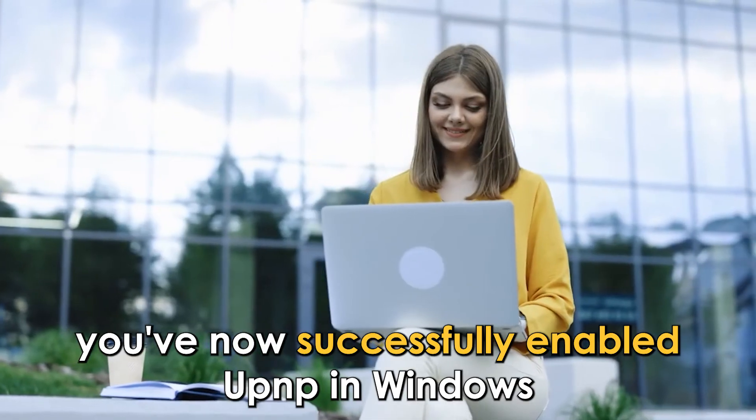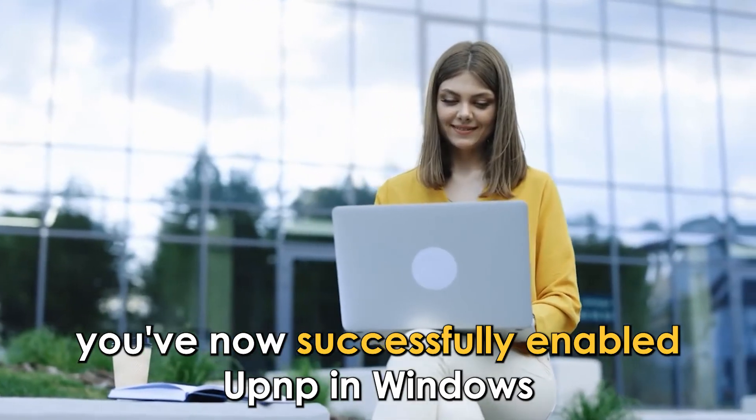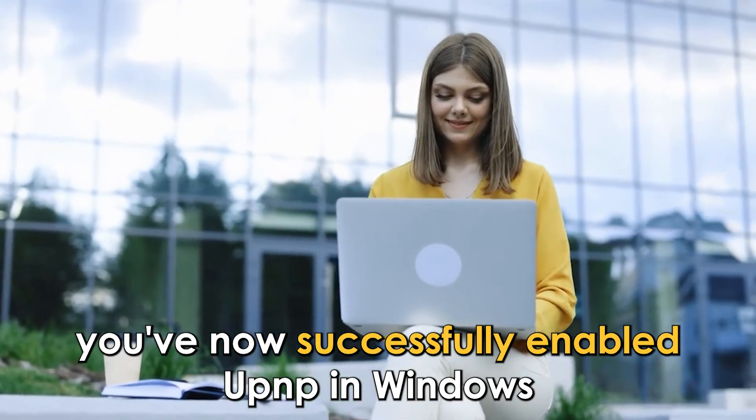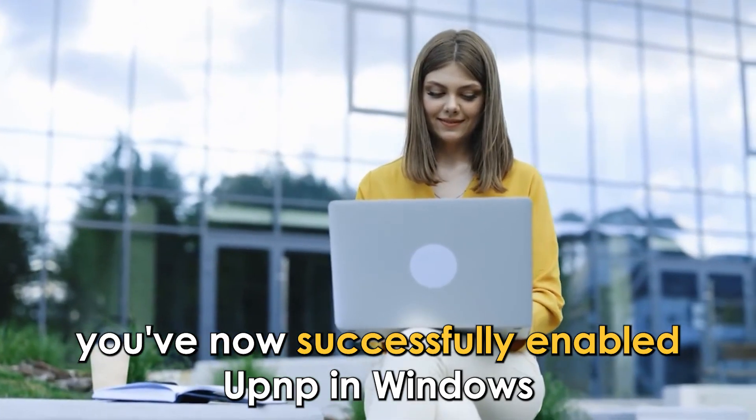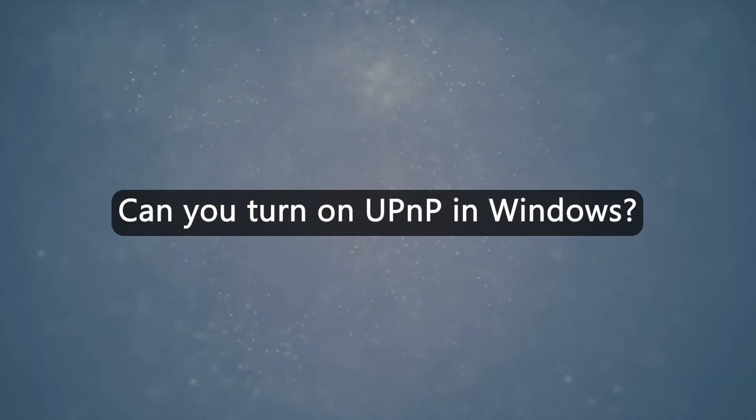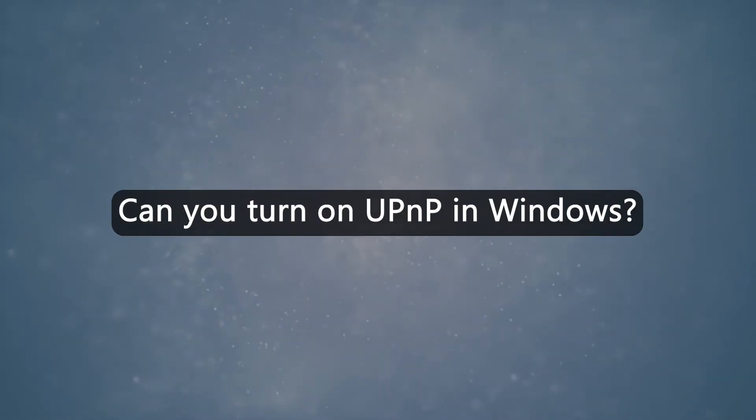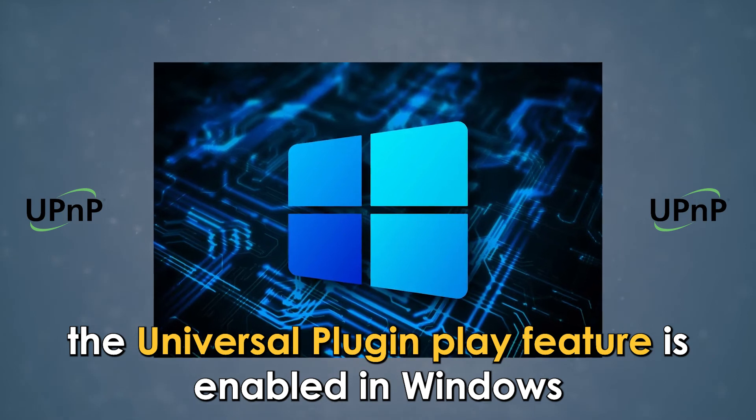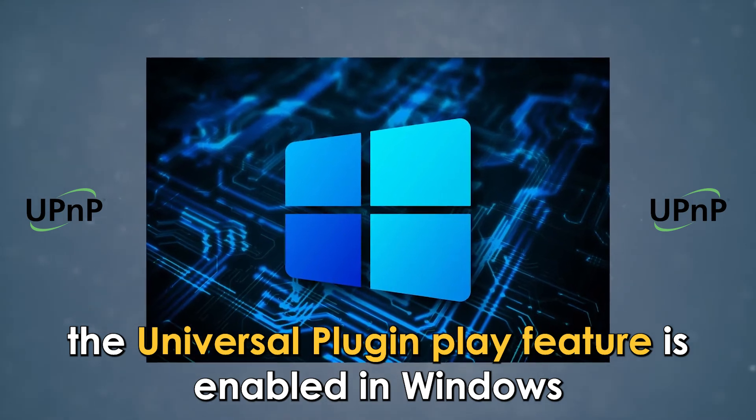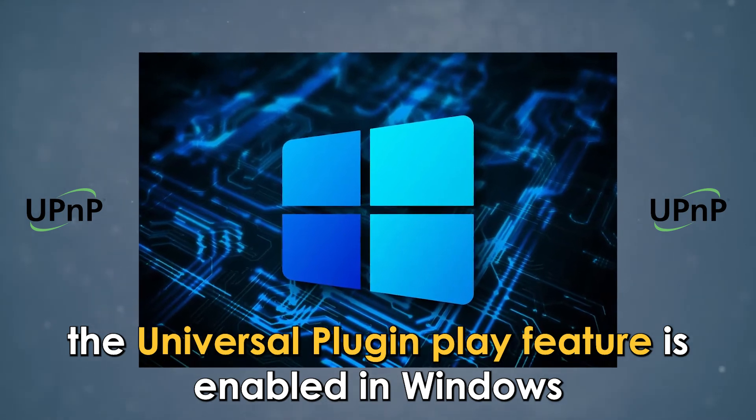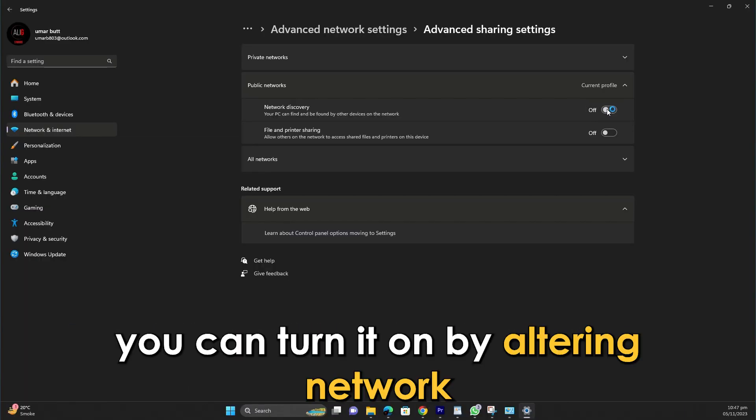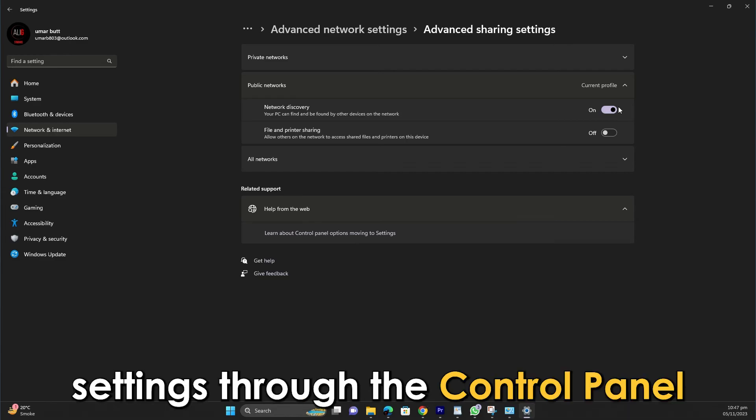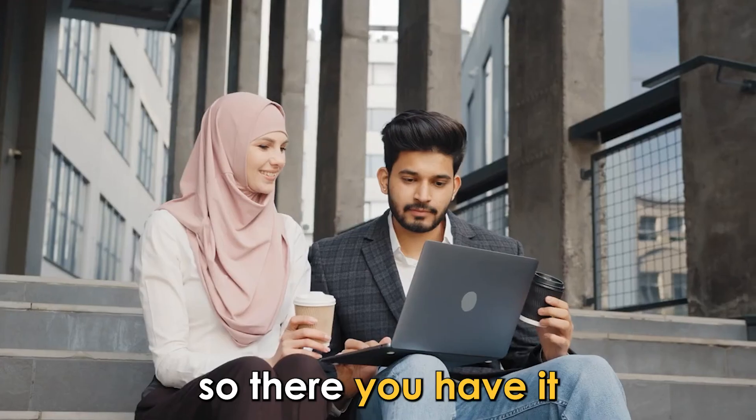You've now successfully enabled UPnP in Windows. Can you turn on UPnP in Windows? The Universal Plug-and-Play feature is enabled in Windows. You can turn it on by altering network settings through the Control Panel.